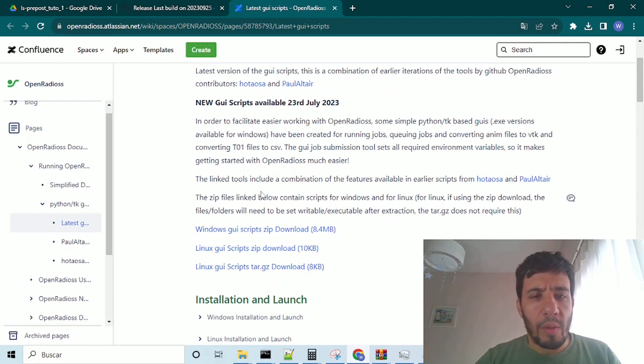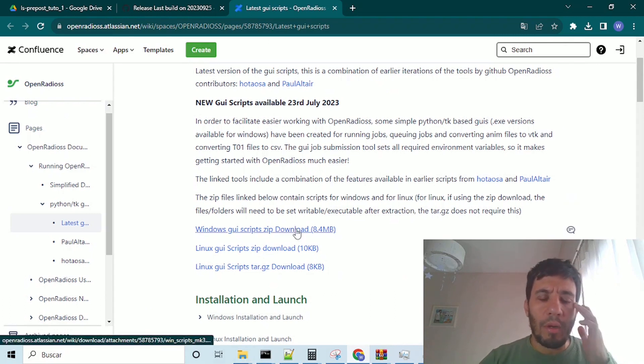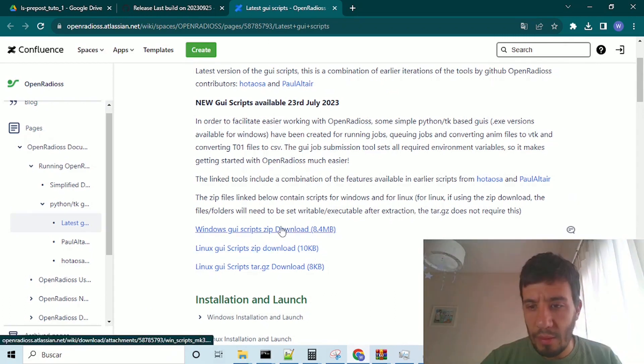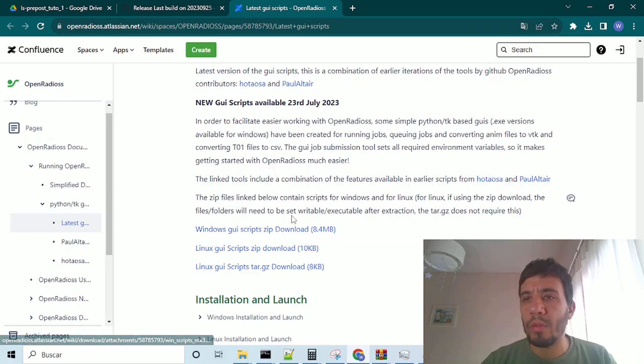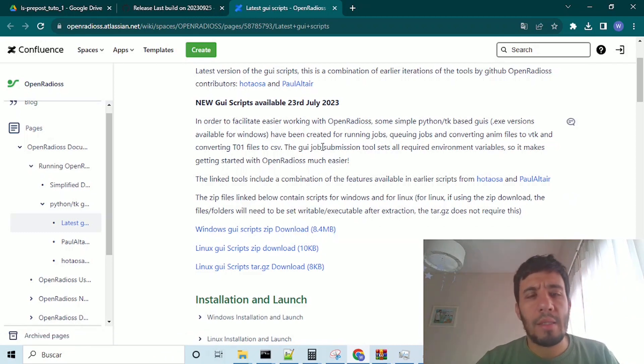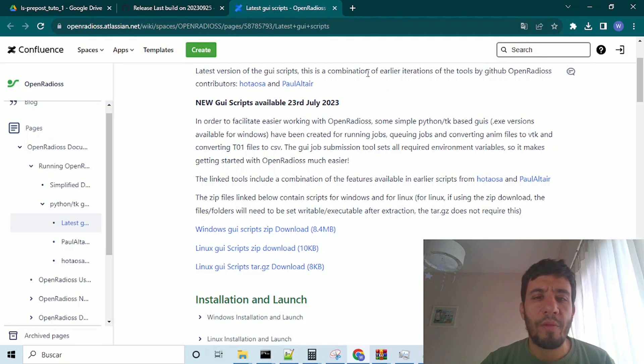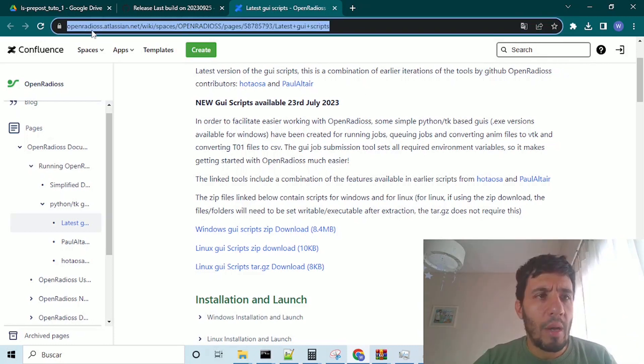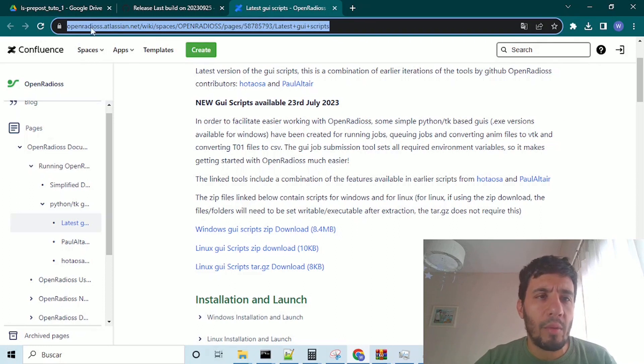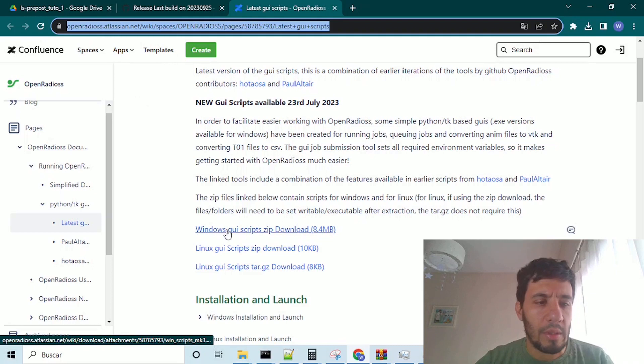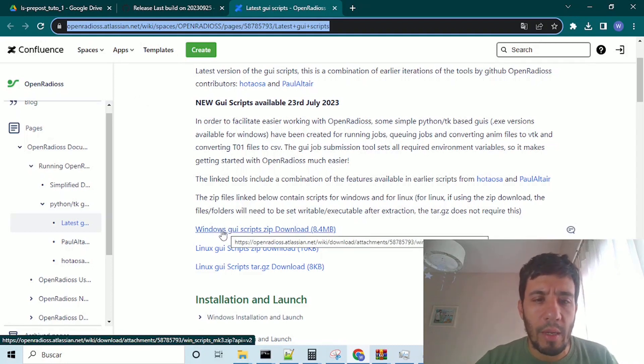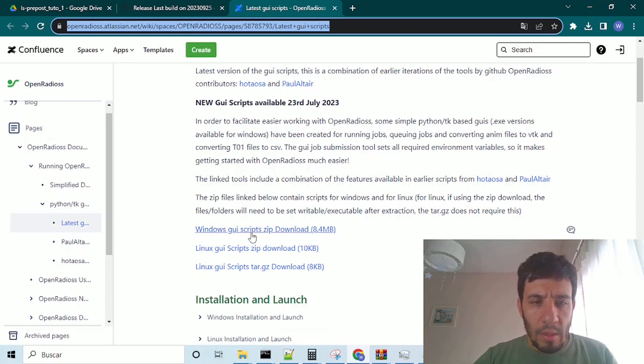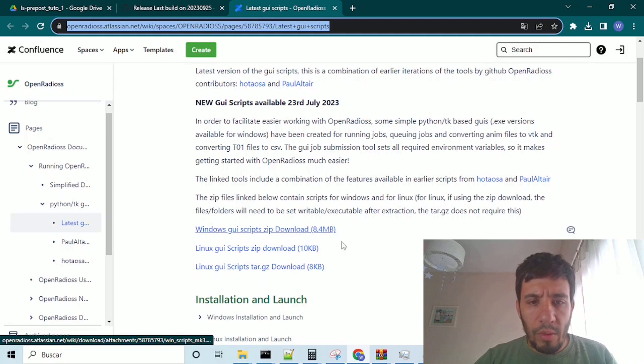In the meantime, we can download the script in order to convert the output to Paraview format. If we want to see the results, we can see them on Paraview, which is a free and open source software, down in the description below. Also, I will put this link,